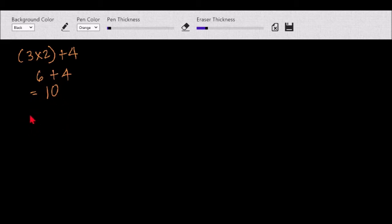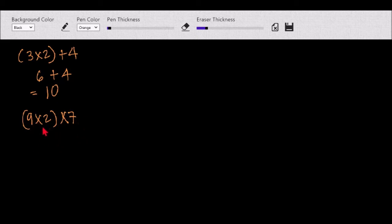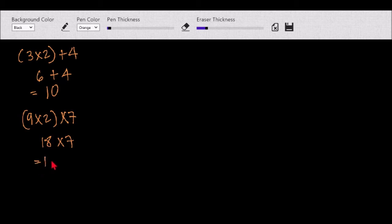For another example, we have 9 times (2 times 7). So we have 9 times — inside the parenthesis, 2 times 7 is 14 — so 9 times 14, that will be equal to 126. So we first do the operation inside the parenthesis.